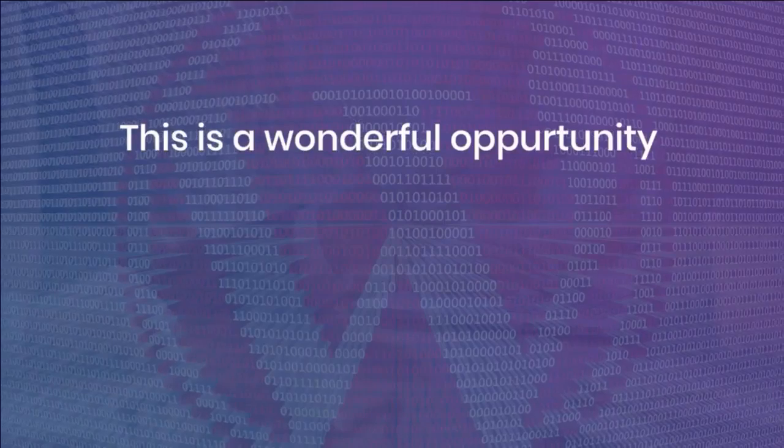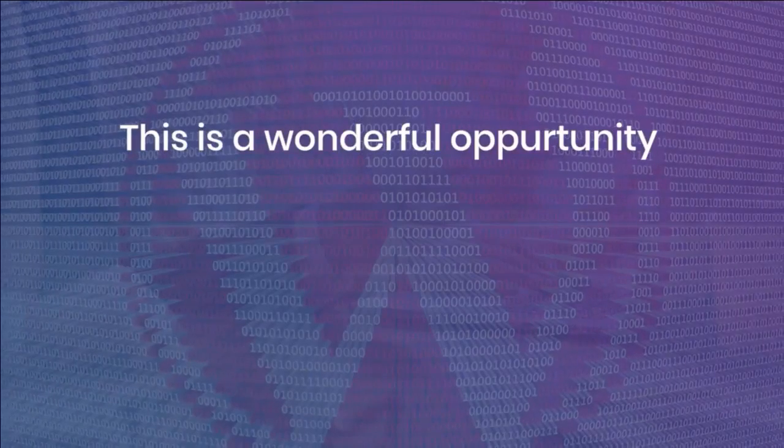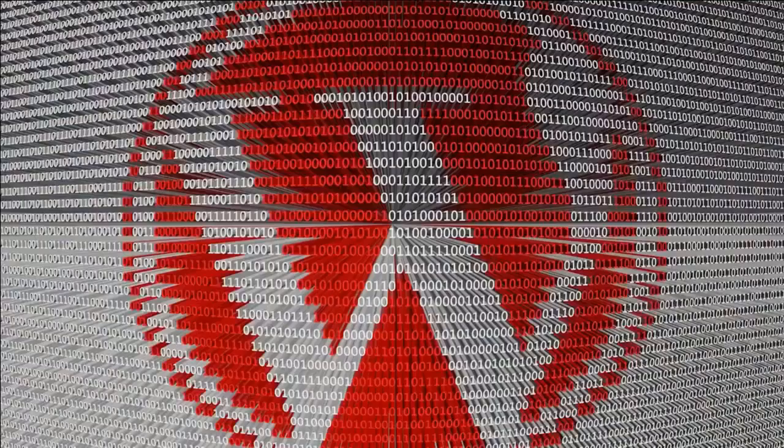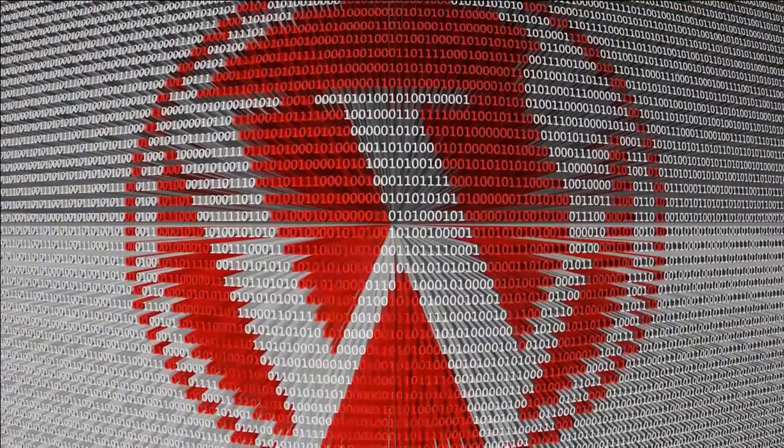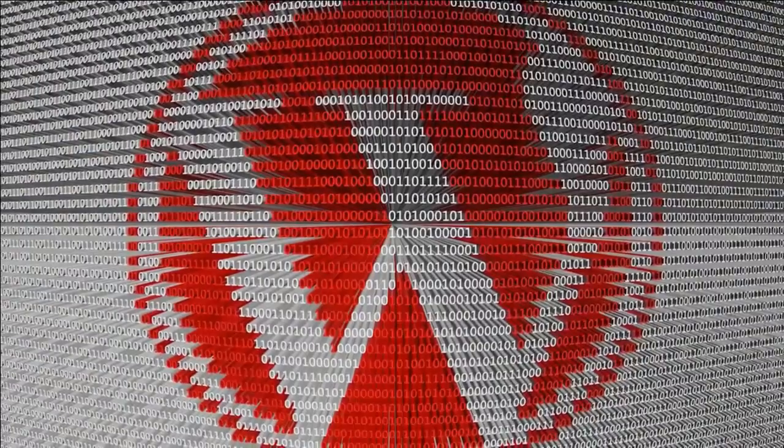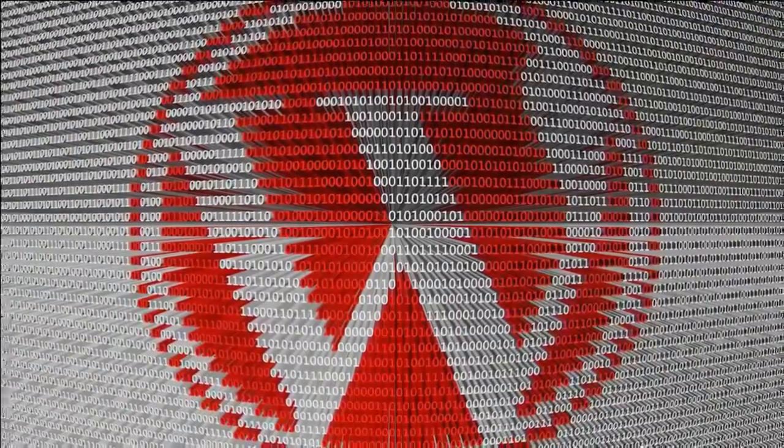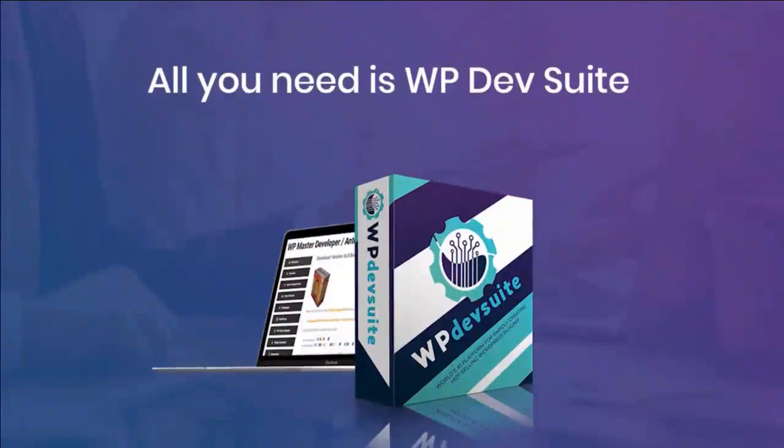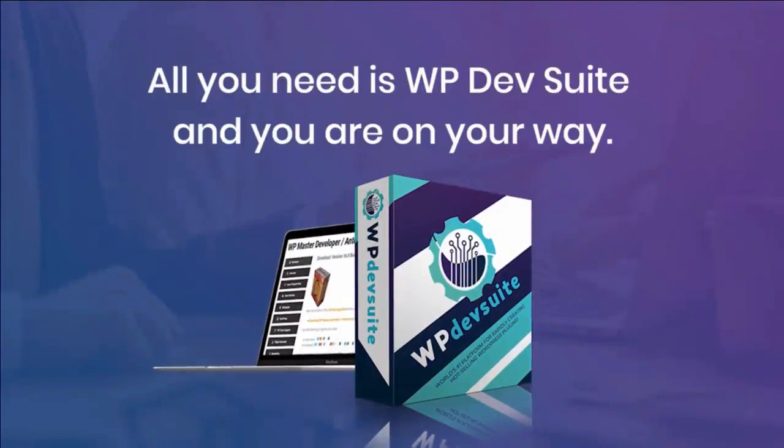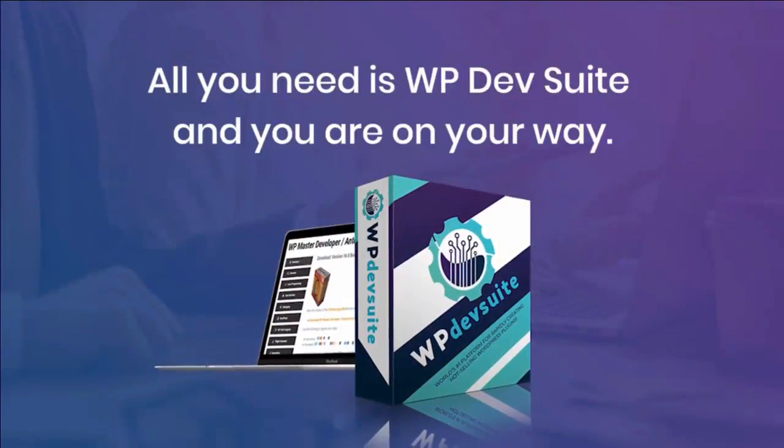This is a wonderful opportunity to step into the WordPress plugin development world. All you need is WP Dev Suite and you're on your way.